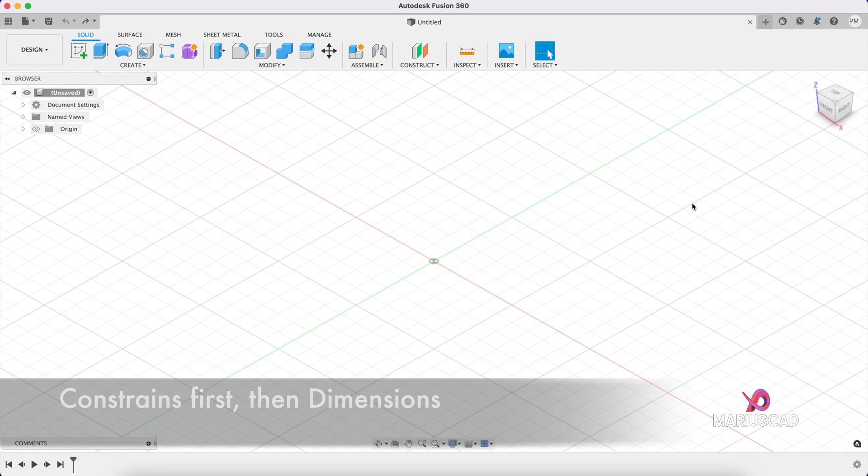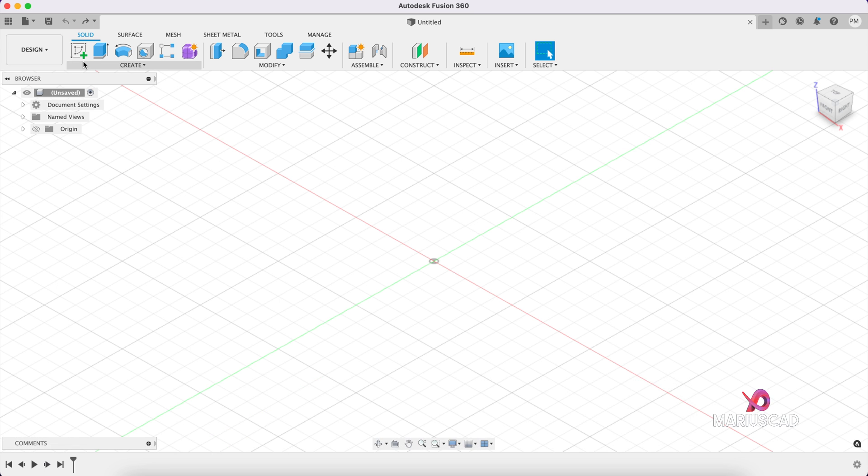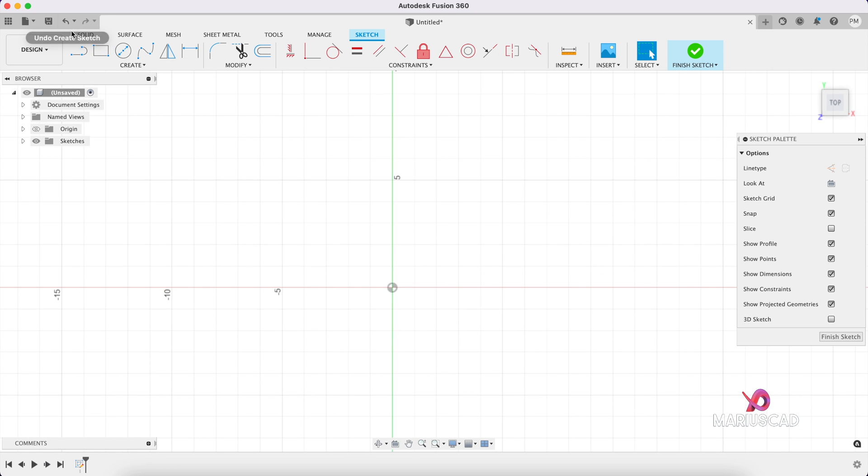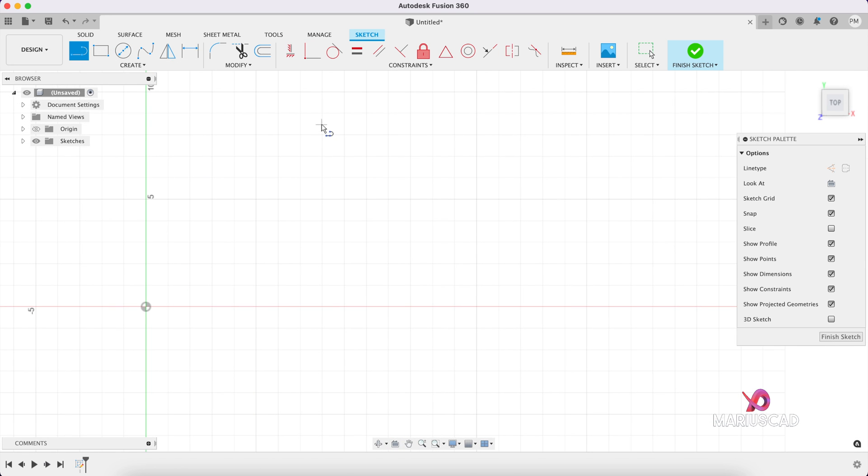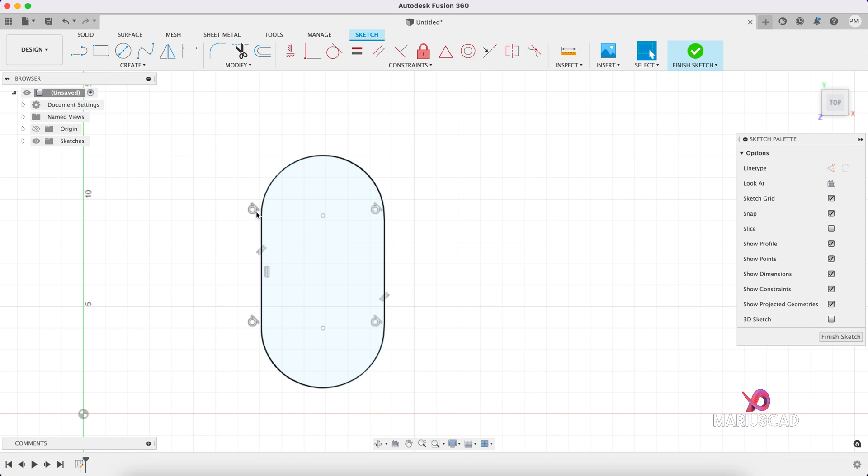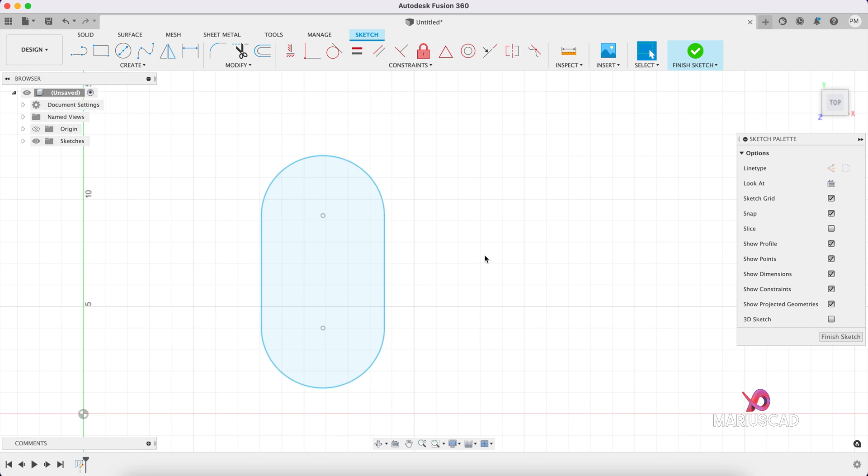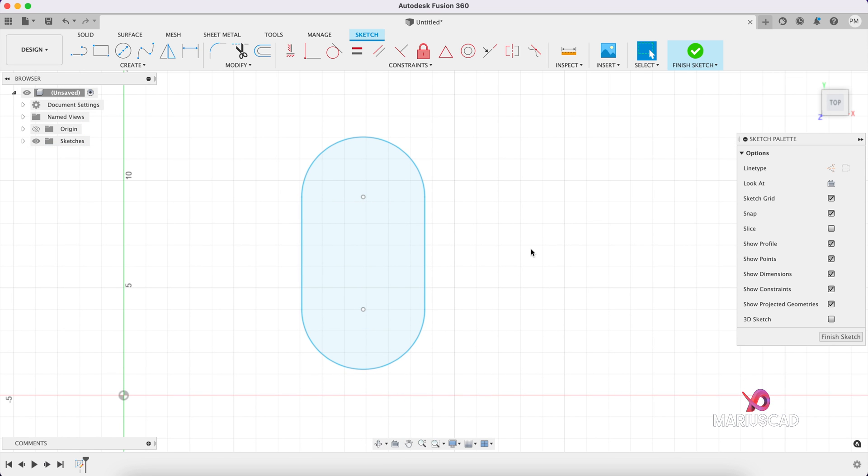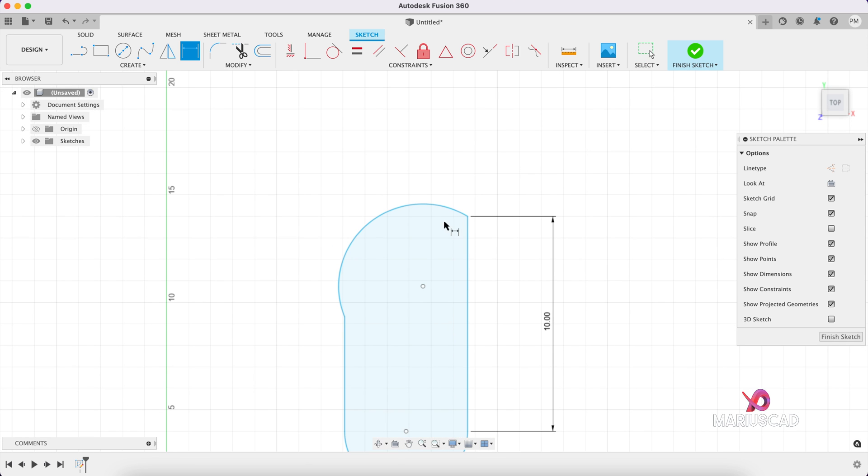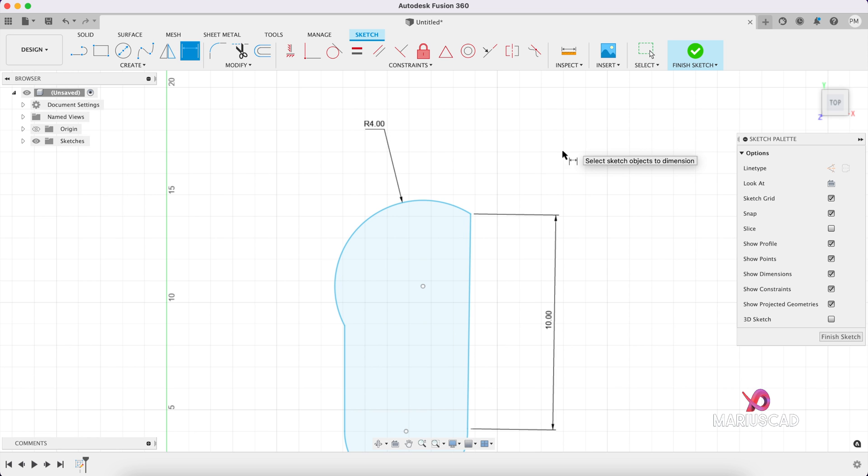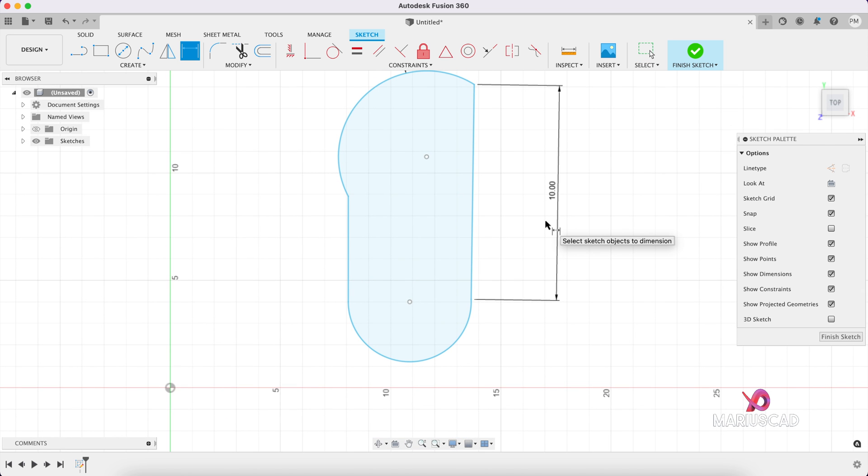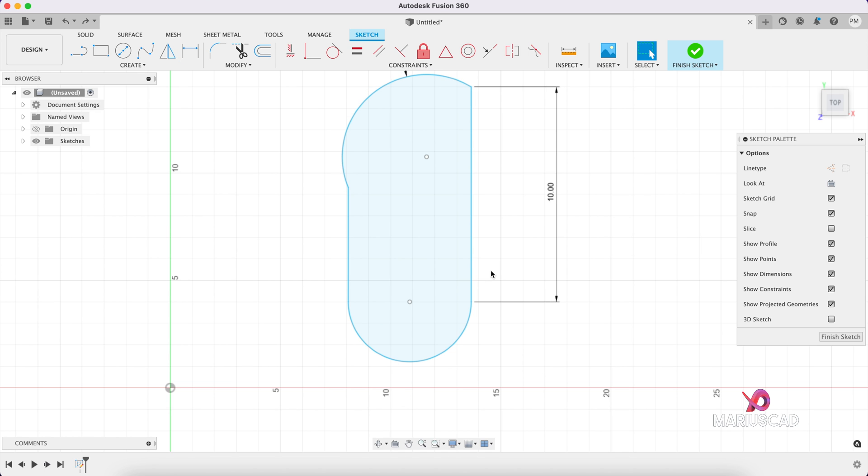Another tip is to use constraints first, then dimensions. For example, let's create a new sketch. Go here. And let's create, for example, a shape. You can see that there are already some constraints, but let's delete them. Now, when I want to add a sketch dimension, you can click this button or you can press the D letter. For example, here, I want to have 10. Or this arch, I want to be on a radius of 4, for example. You see, it is not right. It is not good. So in order to have no problems, let's go back. Let's undo it.